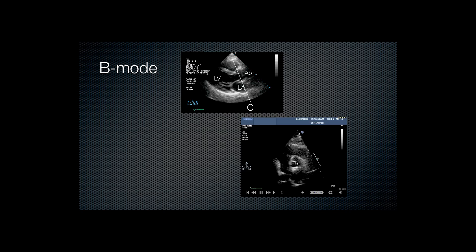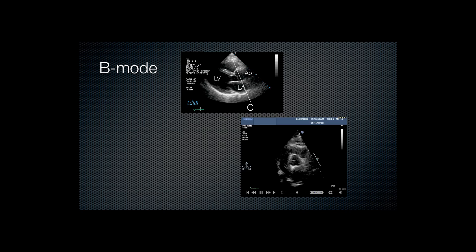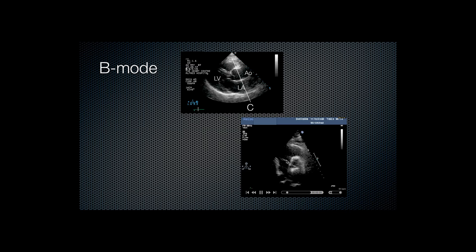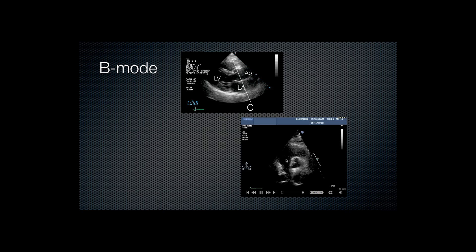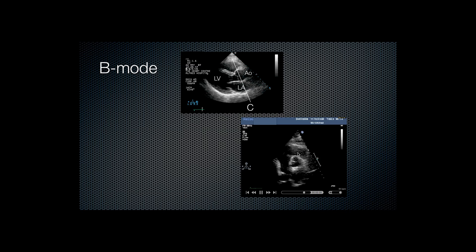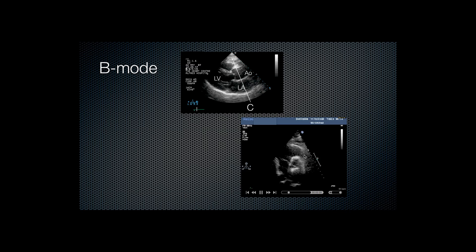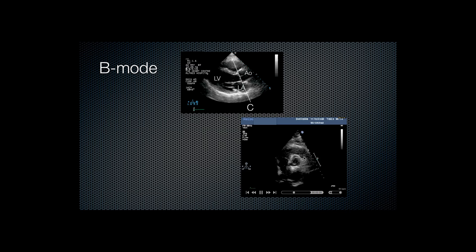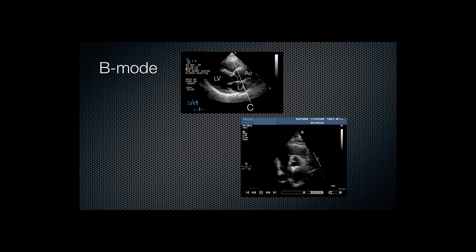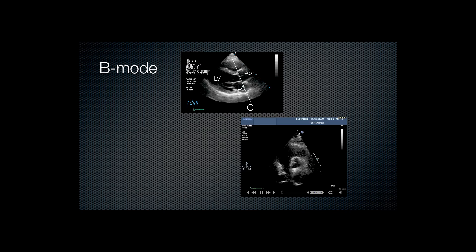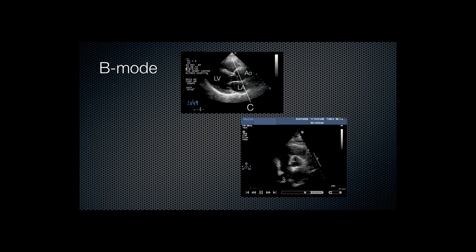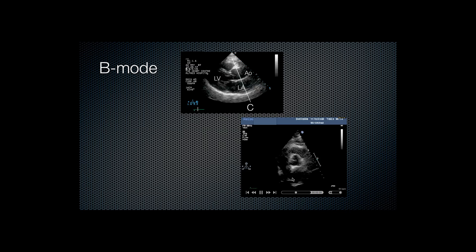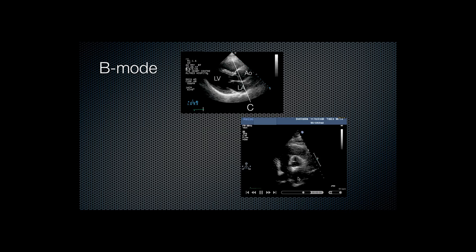The other structures, here we have the right atrium. This flapping structure here is the tricuspid valve. This is the right ventricle outflow tract. Just faintly visible is a linear structure here that appears to open and close. That's the pulmonary valve. Main pulmonary artery descending on the right of screen here. I mentioned this is the right atrium. Inferior vena cava. Interatrial septum. And this is the left atrium.